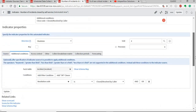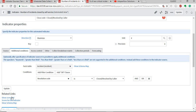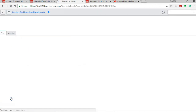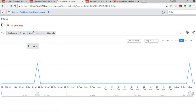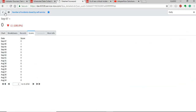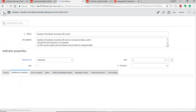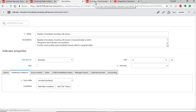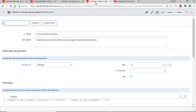You need to link breakdowns with the indicator for them to appear on scores. Once you have this set up, you can view it in the scorecard, which displays data in a chart, or you can review the scores. This is an example of an automated indicator.